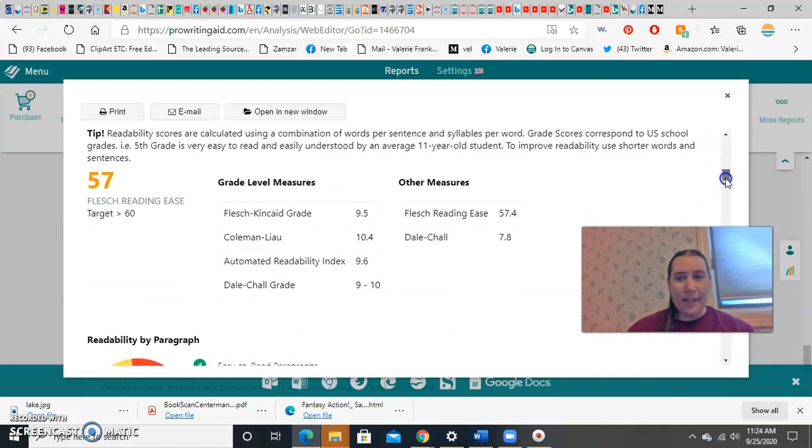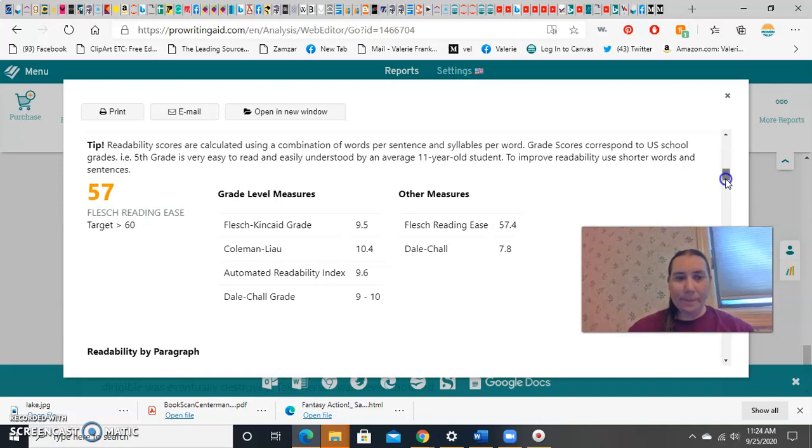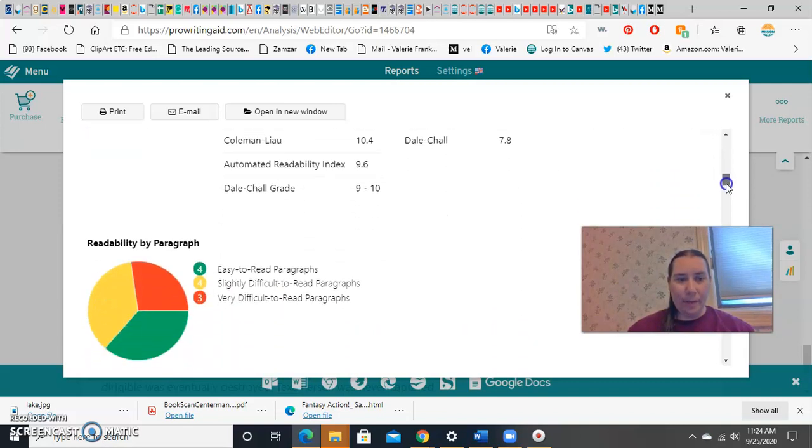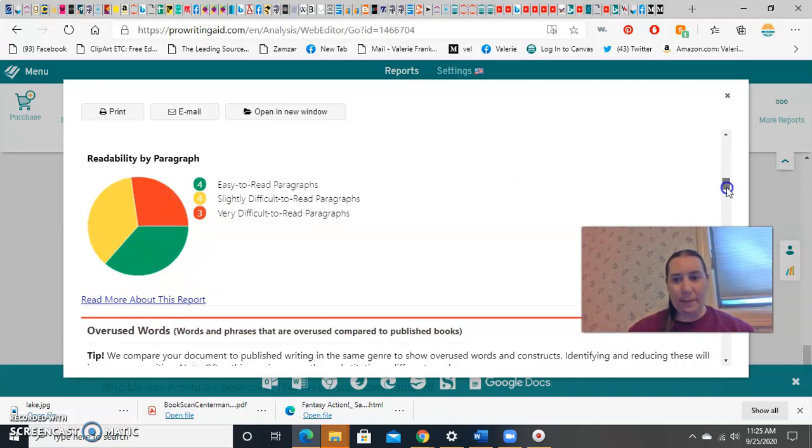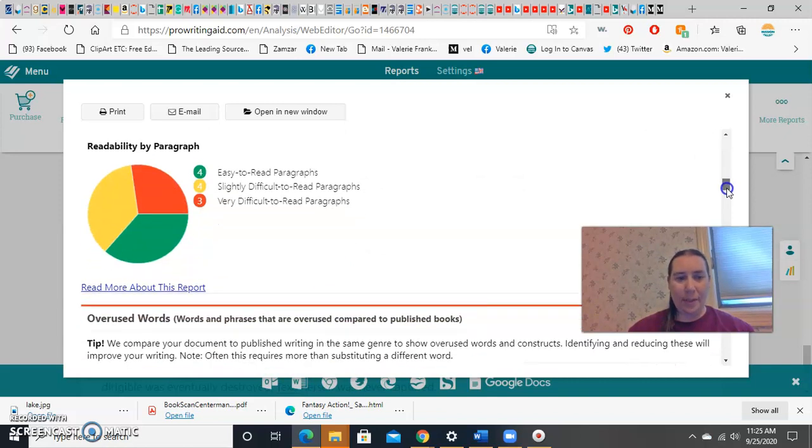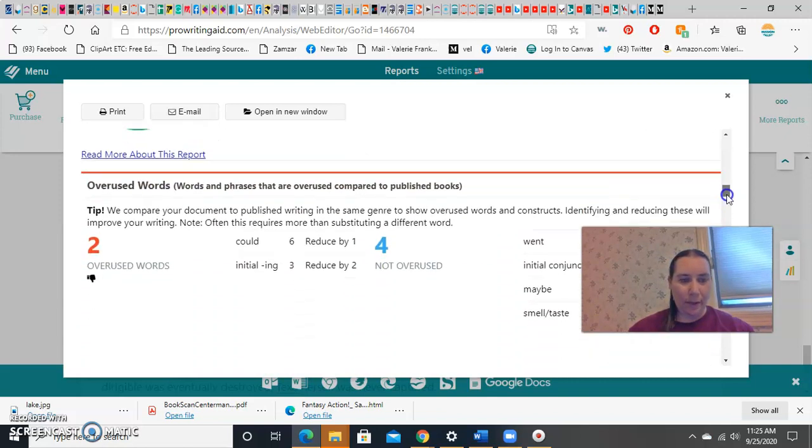How easy it is to read, they tend to recommend you use shorter words and break your sentences in half, if it's difficult to read. But it'll give you advice on this, and it will find the paragraphs for you. It says some of my paragraphs are easy to read and some aren't, so I should take a look.